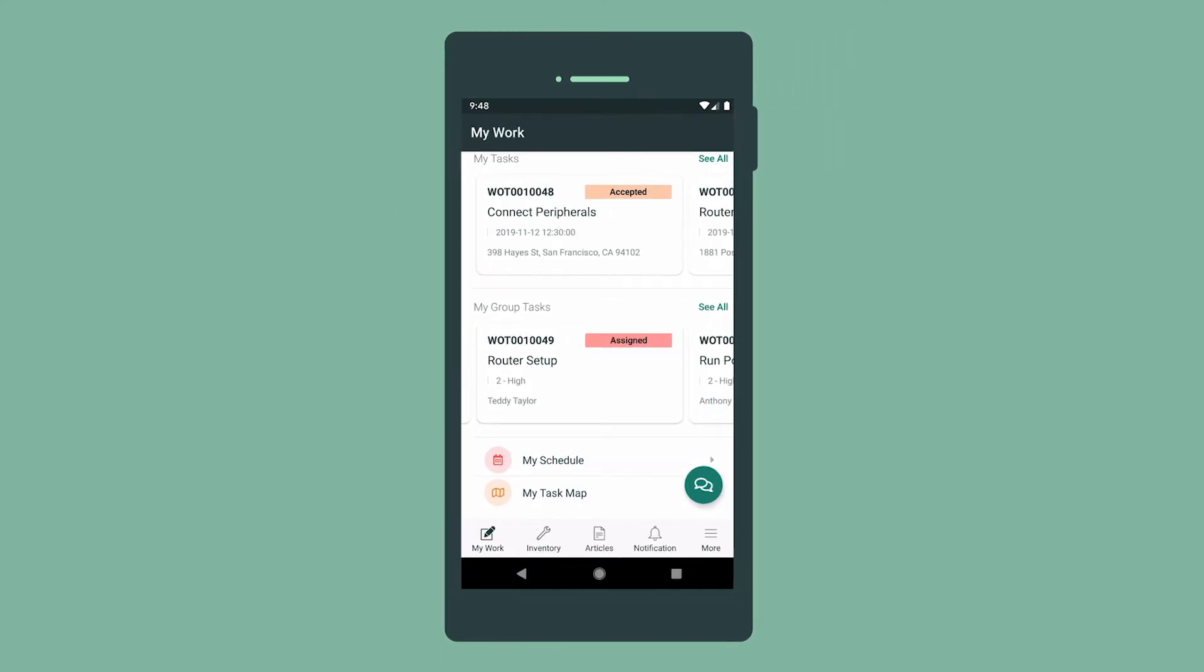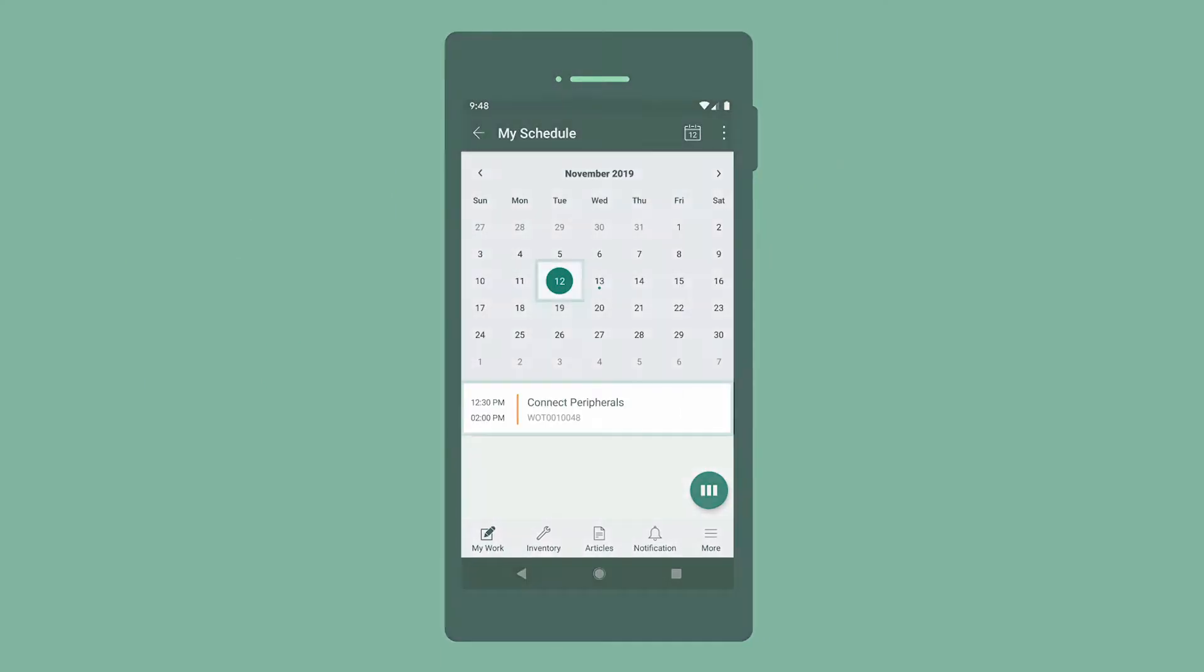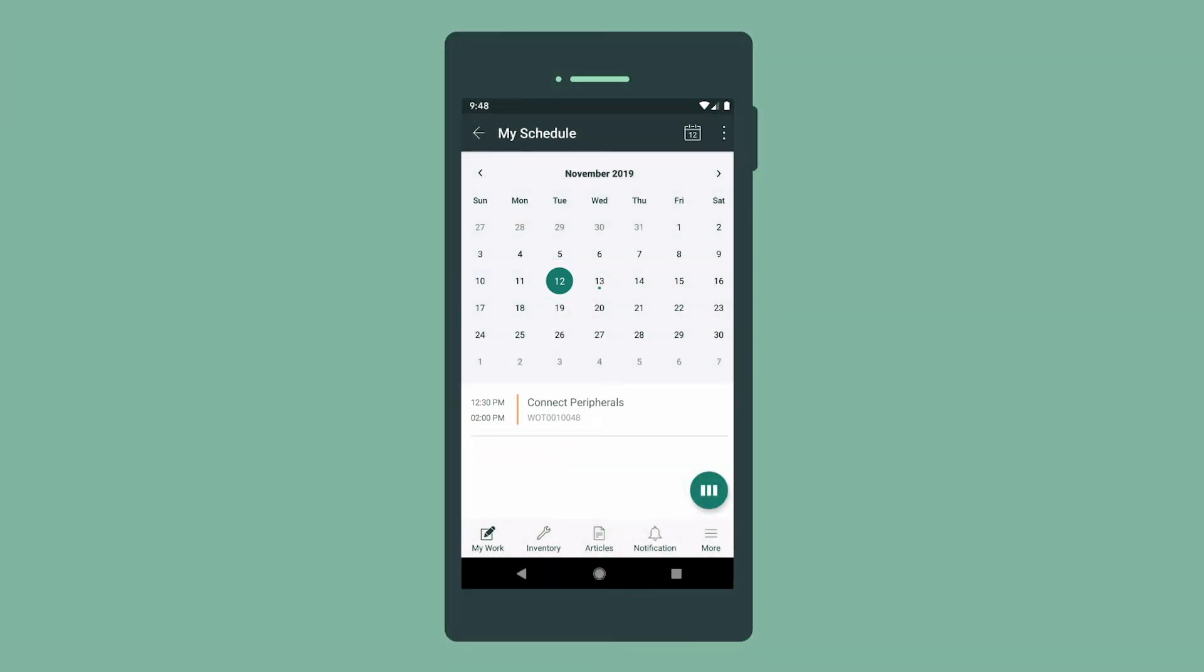We scroll down to access My Schedule. Here's our schedule for today, with one task scheduled so far. A dot under any date indicates that something's scheduled for that day.